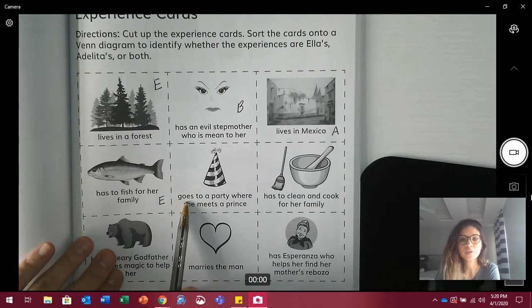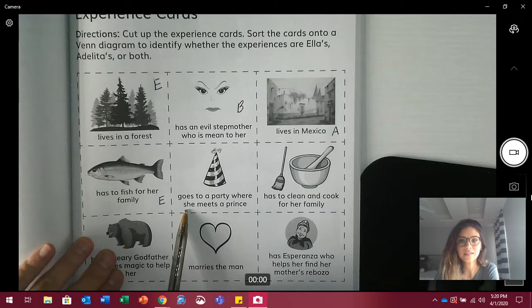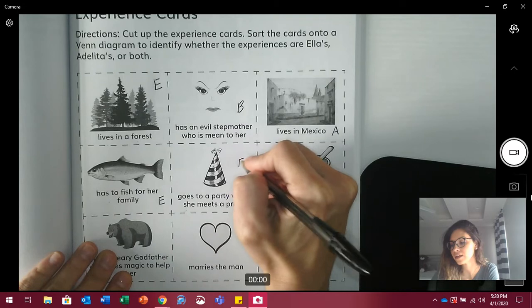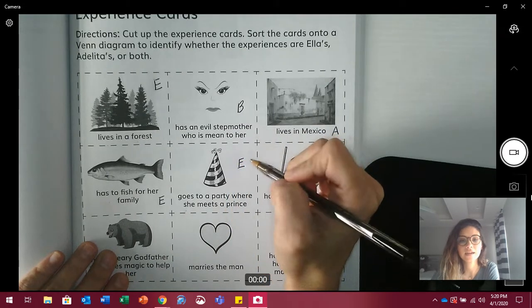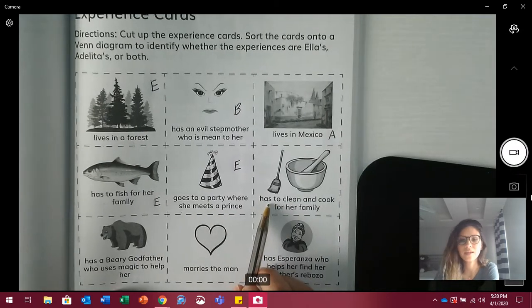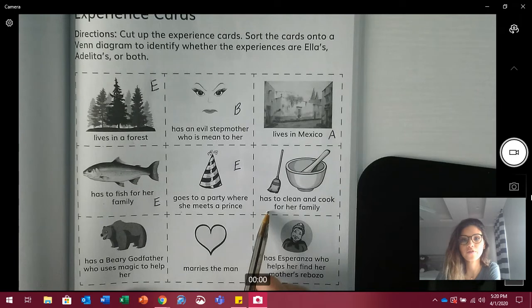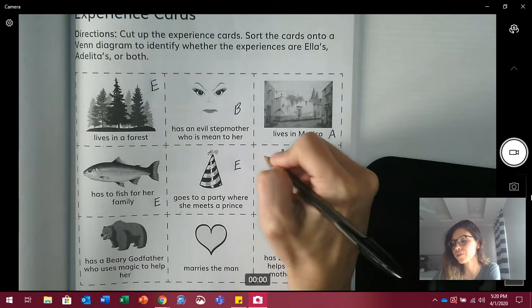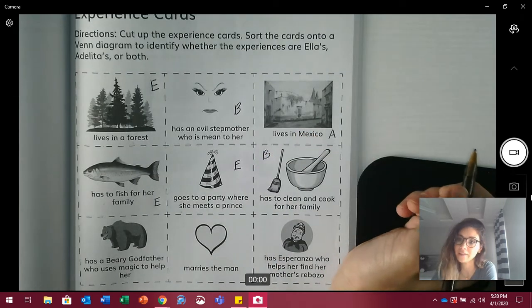Next: goes to a party where she meets a prince — is that Ella, Adelita, or both? Remember, Ella meets a prince and Adelita meets Javier. Next: has to clean and cook for her family — is that Ella, Adelita, or both? Yes, both of them have to cook for their families and they have to clean.